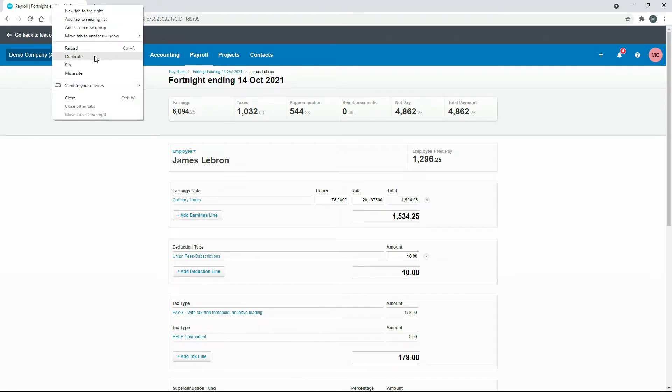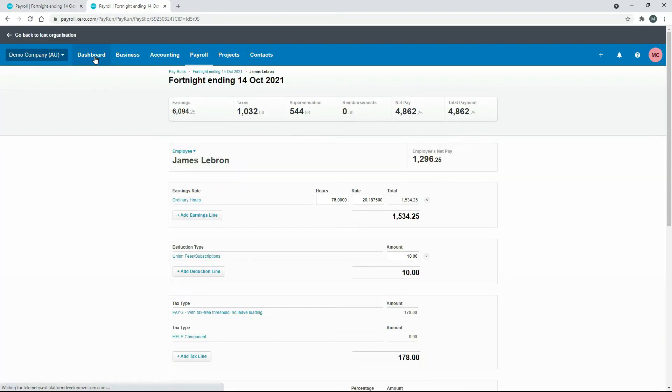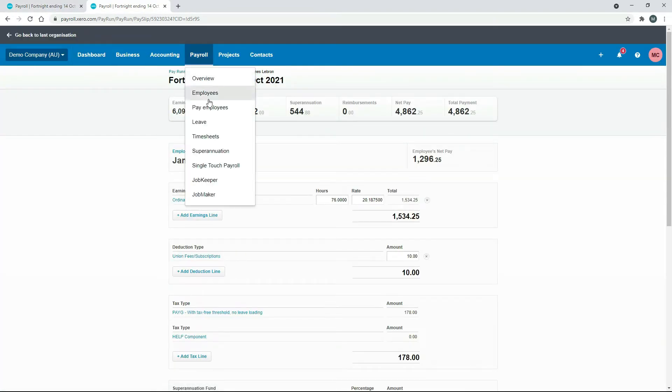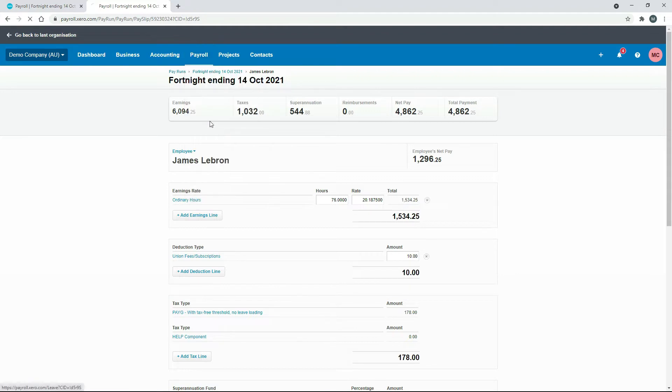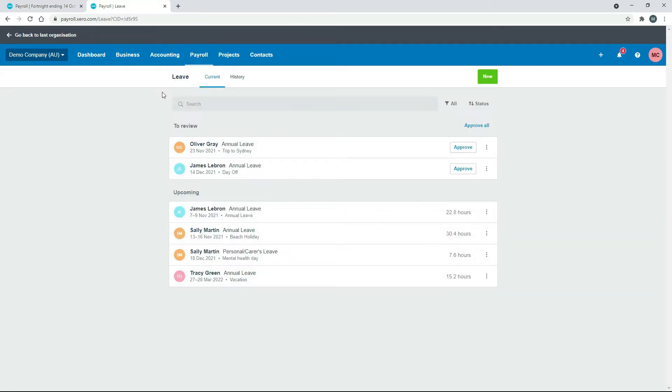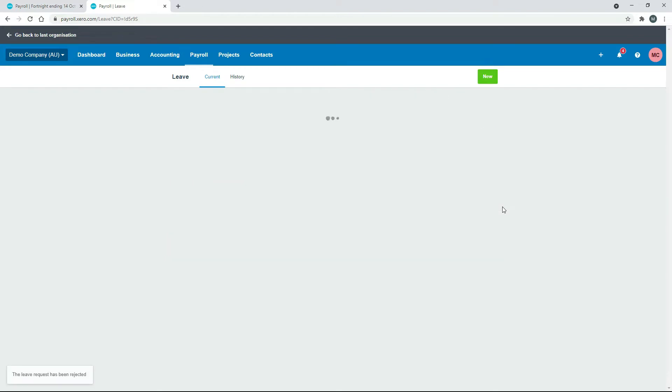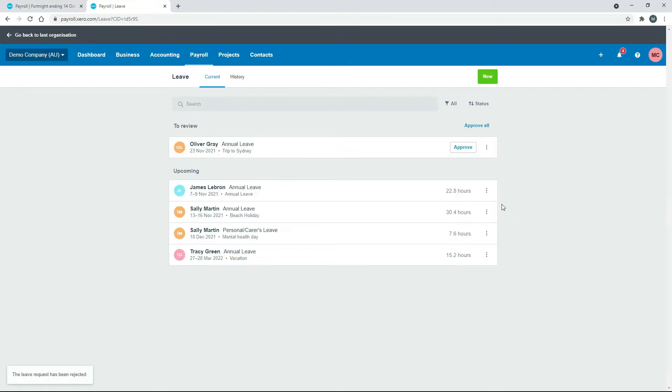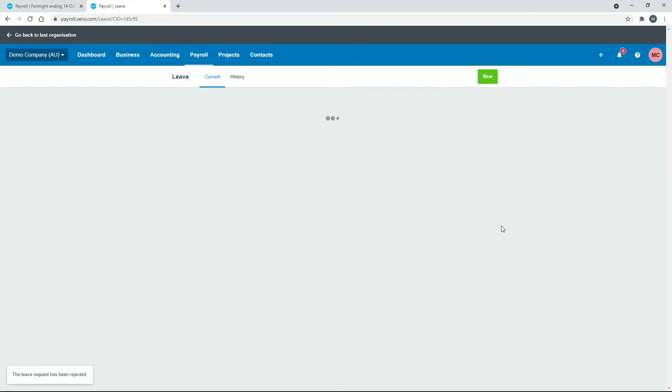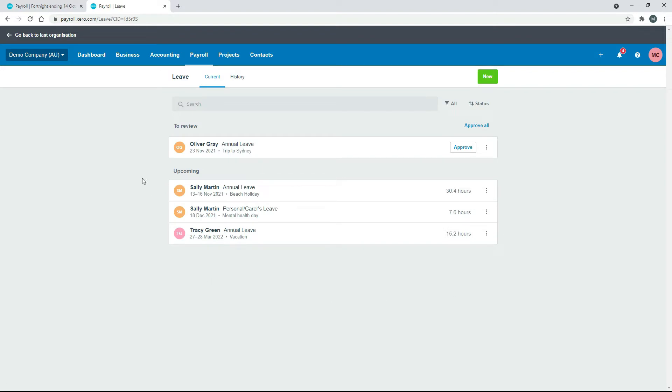If we just duplicate this screen and go into payroll and leave, we need to see if LeBron has any leave requests in the system, because if he does we can't actually process his payout. We can see here he's got one to review and one that's upcoming as well, so we'll just reject those ones. Now LeBron doesn't have any leave in there so we can go ahead and process his termination pay.